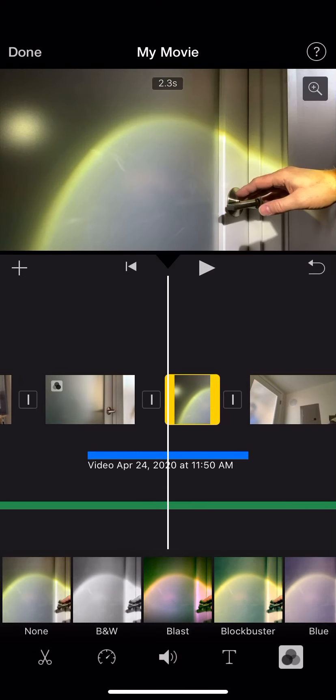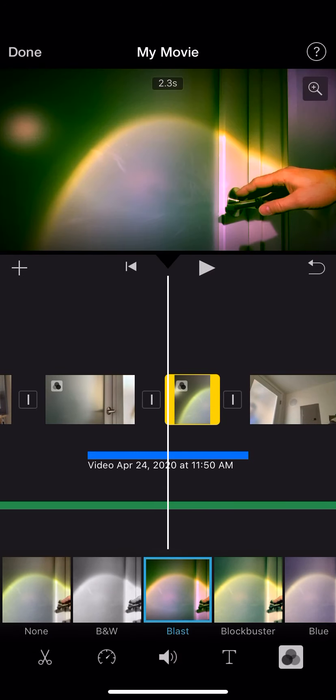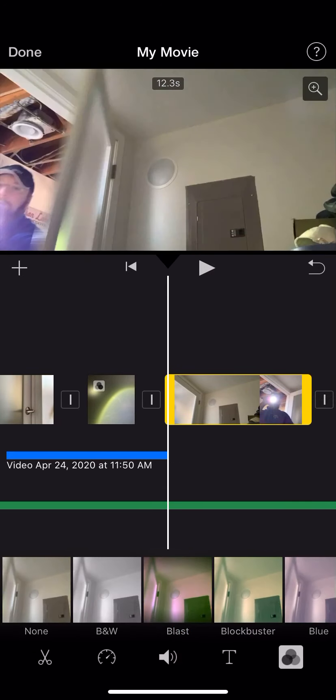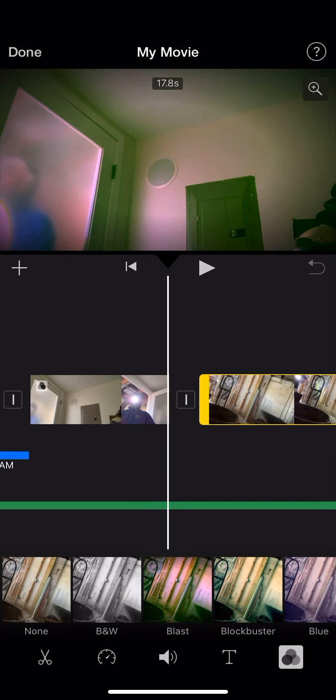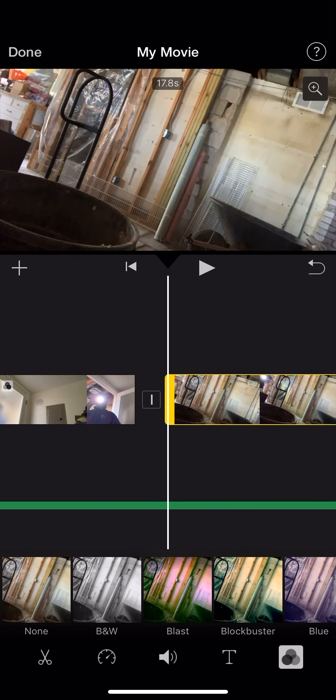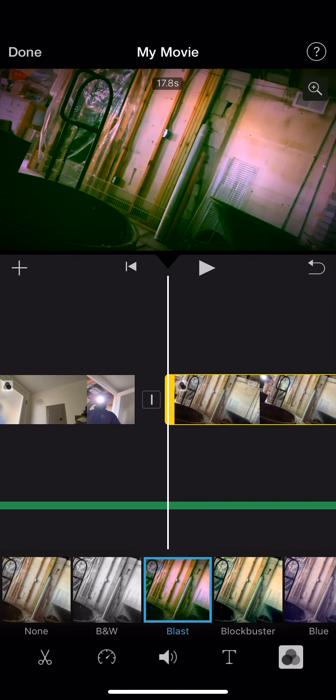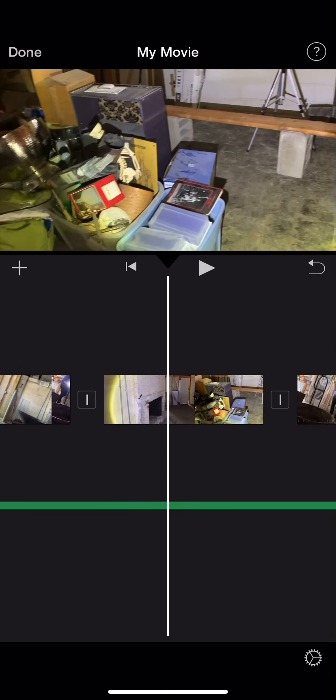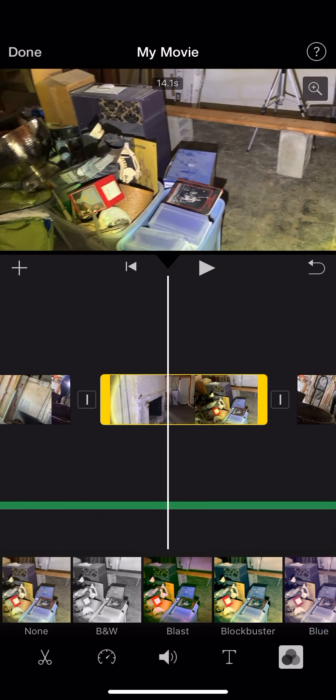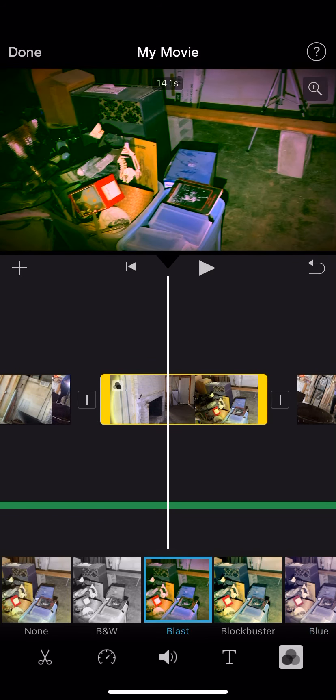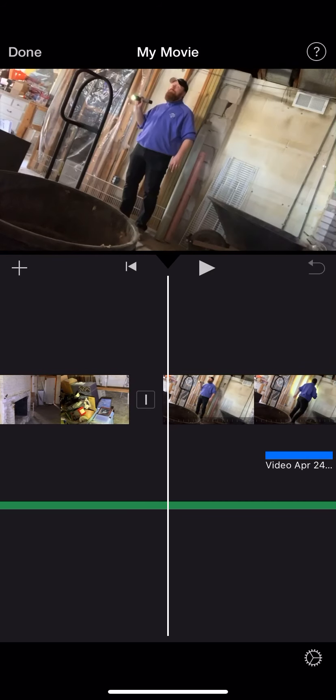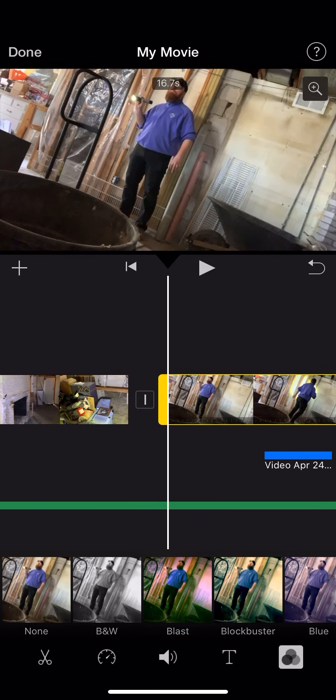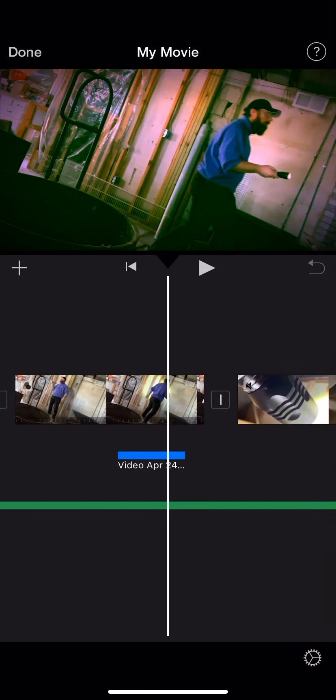And it makes it scarier, I think. You know, heightens the contrast, makes it scarier. It's very dark and scary. Another good one to use is maybe this blue one. Kind of makes it just a little bit weird. But I like the green tinge of the blast.